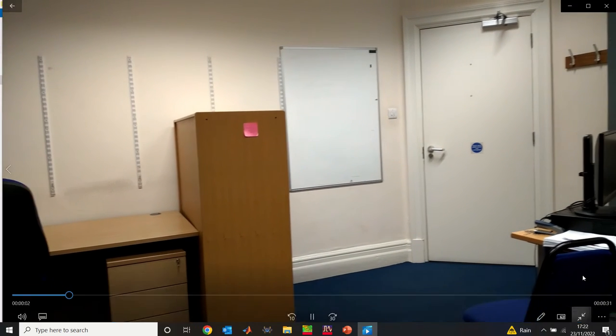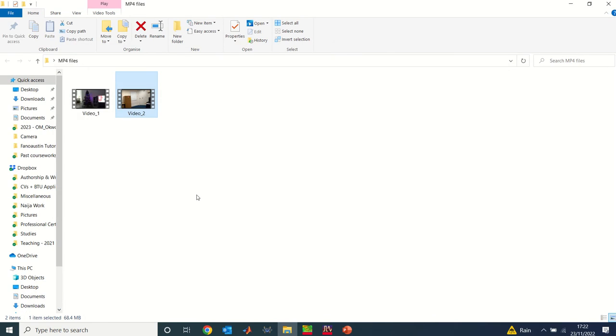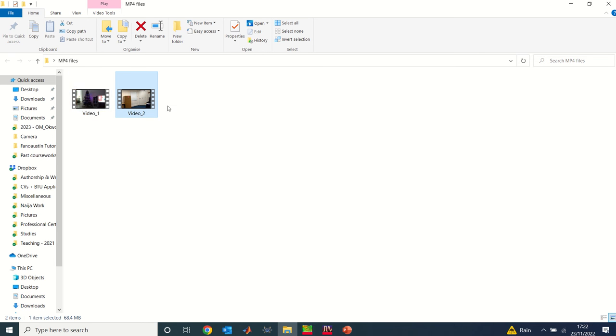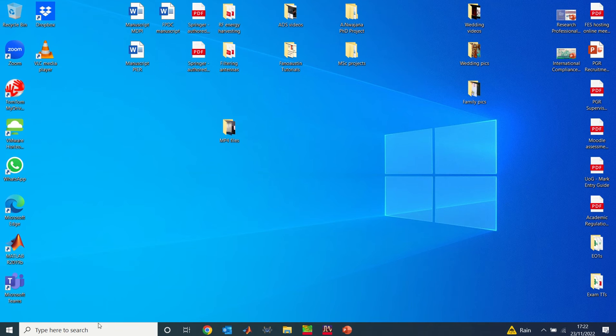And then I have a second video here which is just like an office space. So I need to merge both videos to have one file that will play both videos together. The first video is 28 seconds long and this one is 33 seconds, so I'm going to put them together to have roughly one minute video or less.